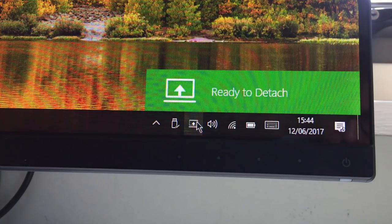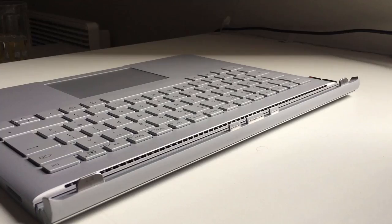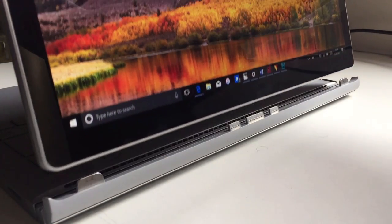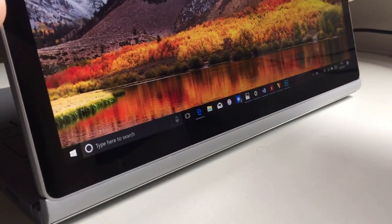Step 1 is to set up your Surface Book in Studio mode by reversing the screen so that it's facing outwards.